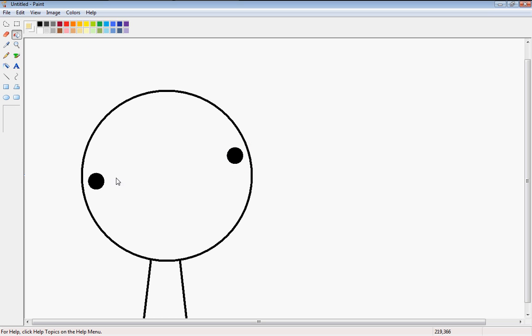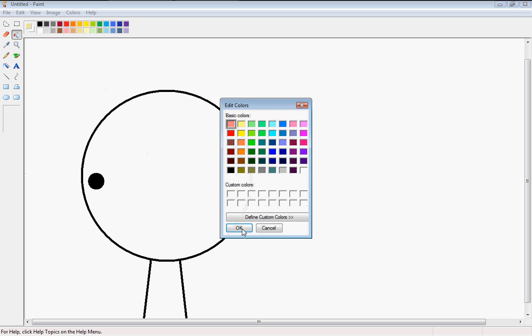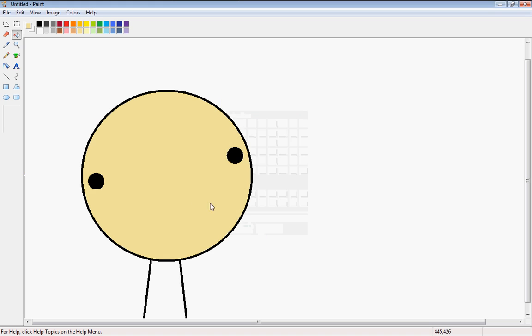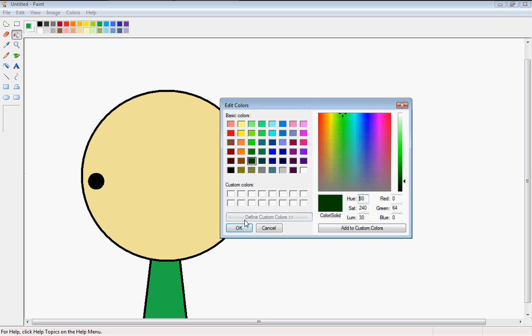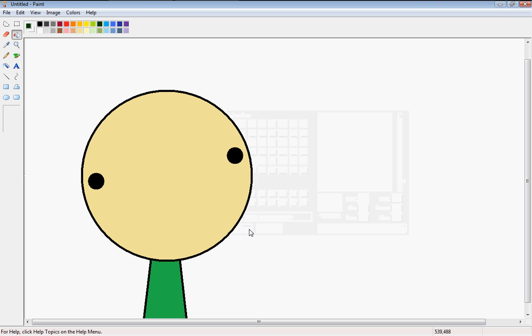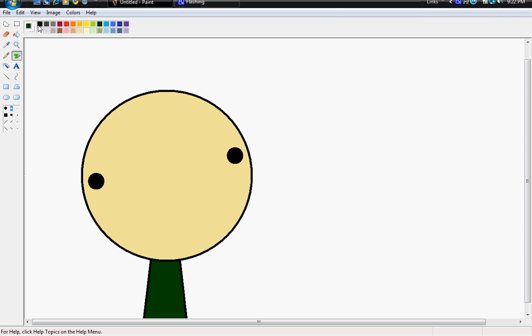And then you're going to color in this. It doesn't really matter what color, but I usually do the shirt dark green and just do the head. The one that's getting colored.